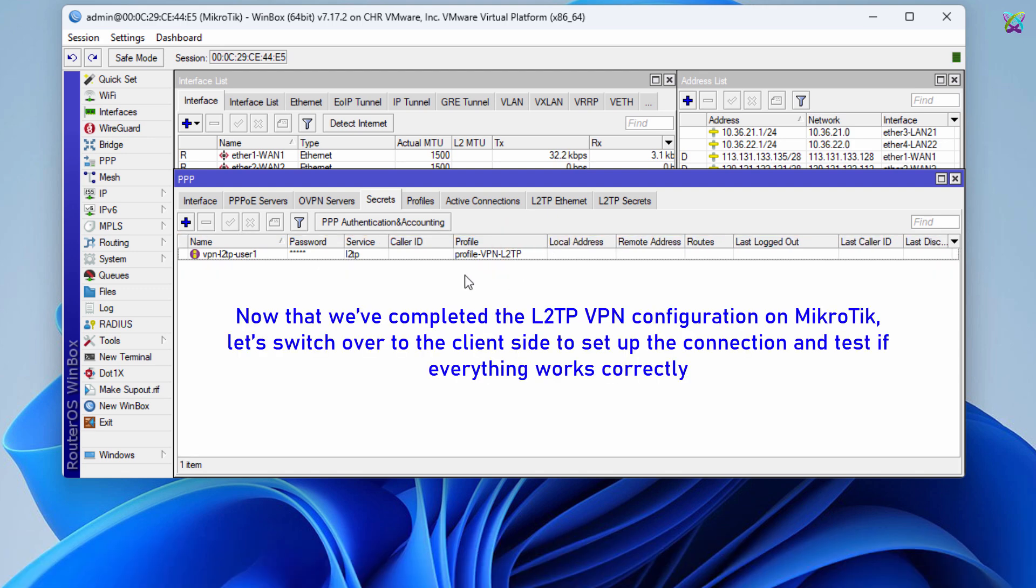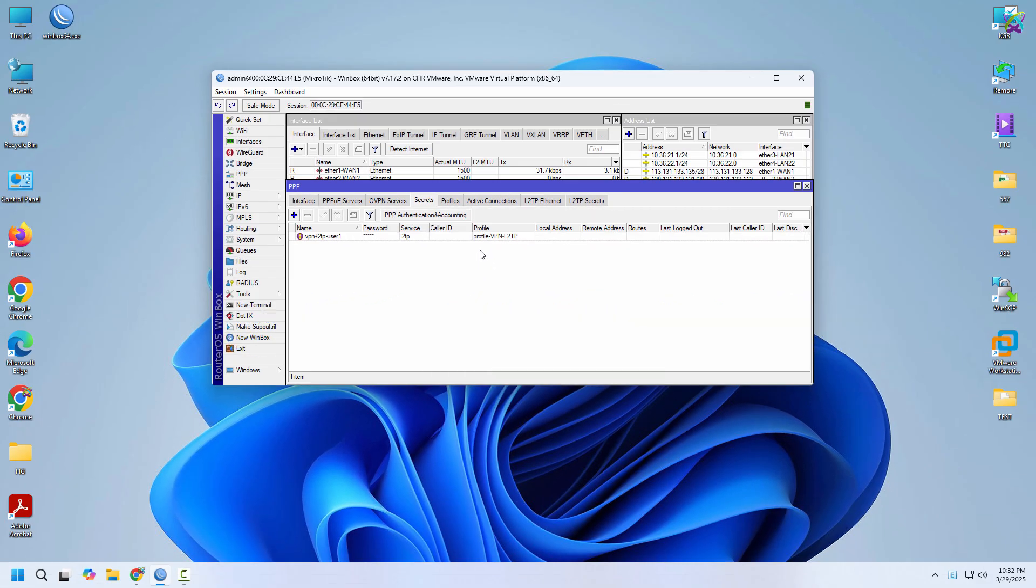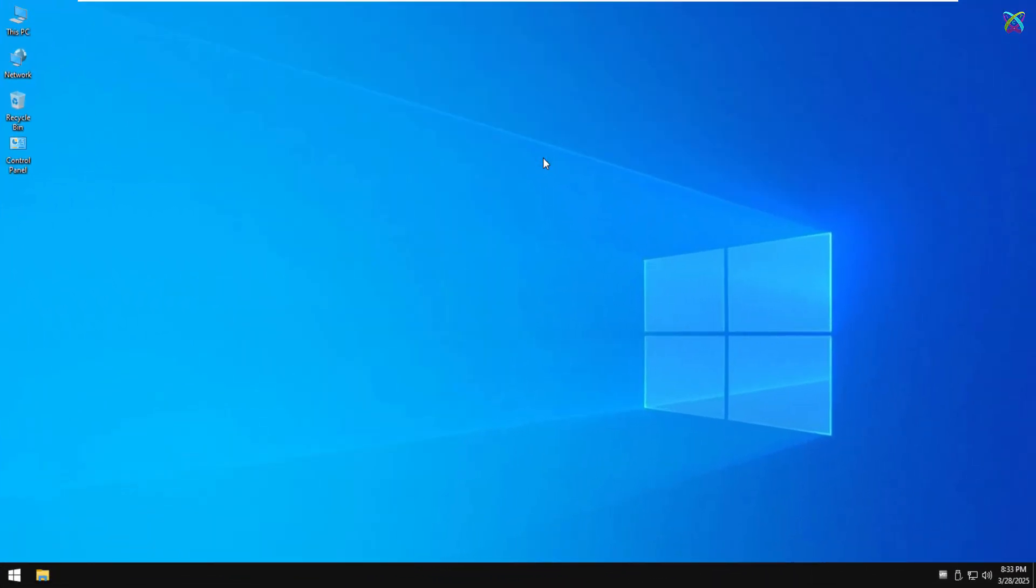Now that we've completed the L2TP VPN configuration on MicroTik, let's switch over to the client side to set up the connection and test if everything works correctly.